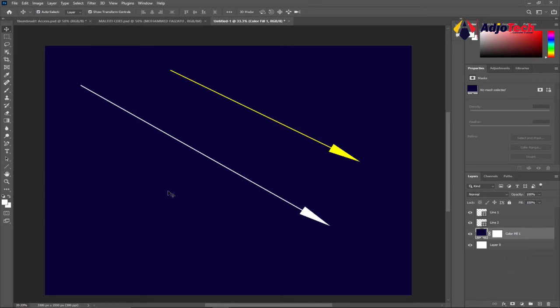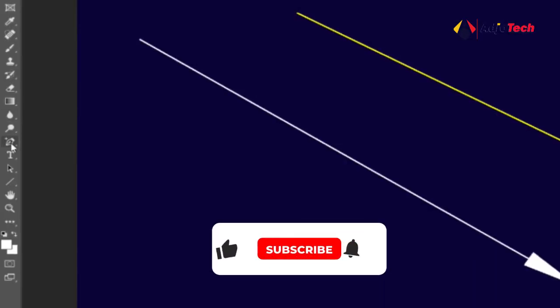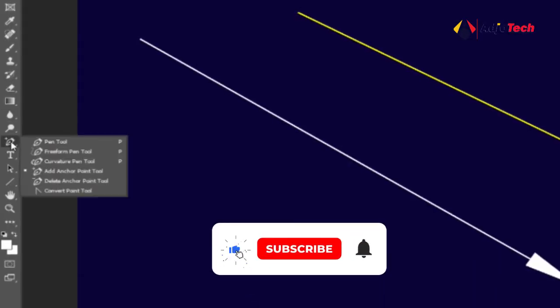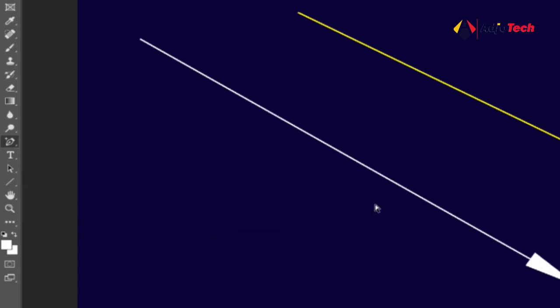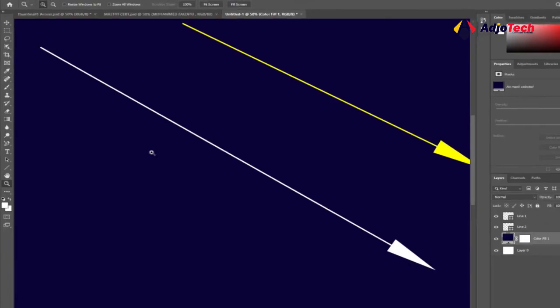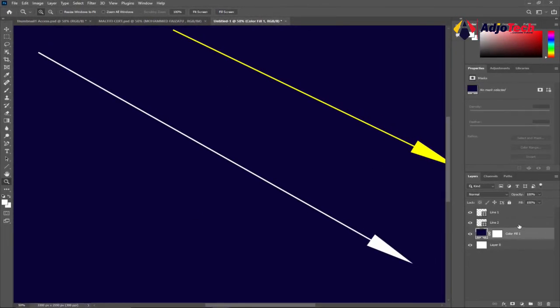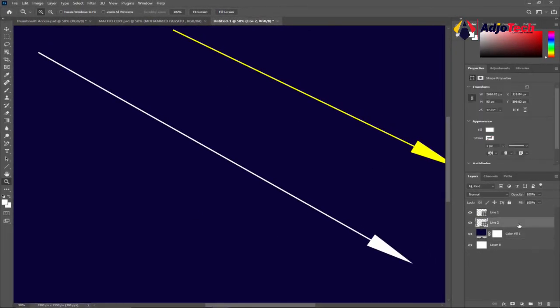What we do is I will go back to our tool center under the pen to select add anchor points. Make sure add anchor point is selected and then before we add any anchor point to this, let's first zoom in on this. Then make sure the right arrow is selected from your layer.